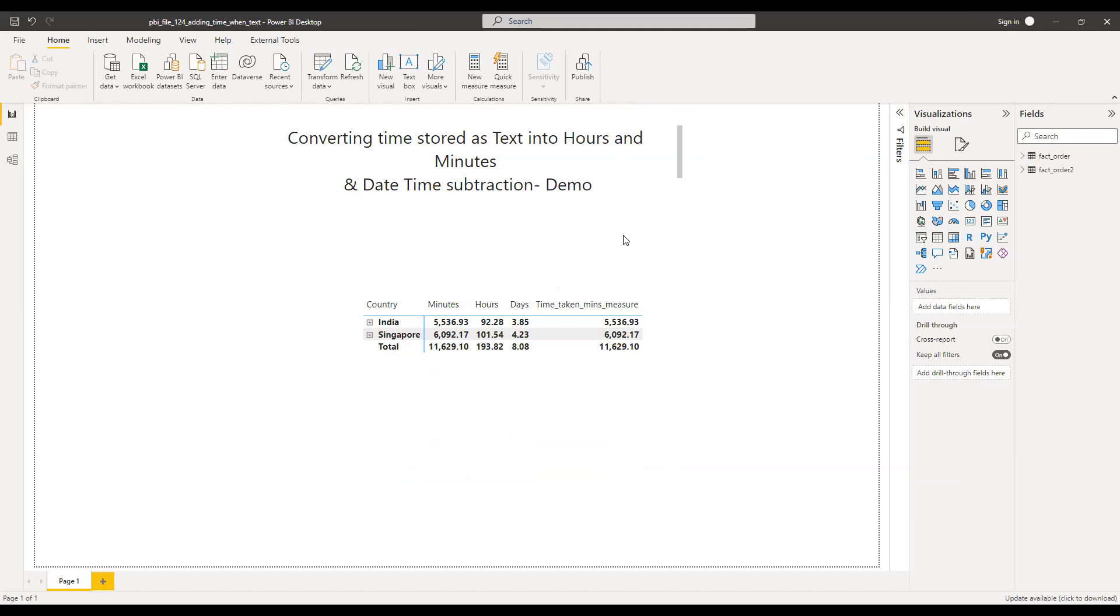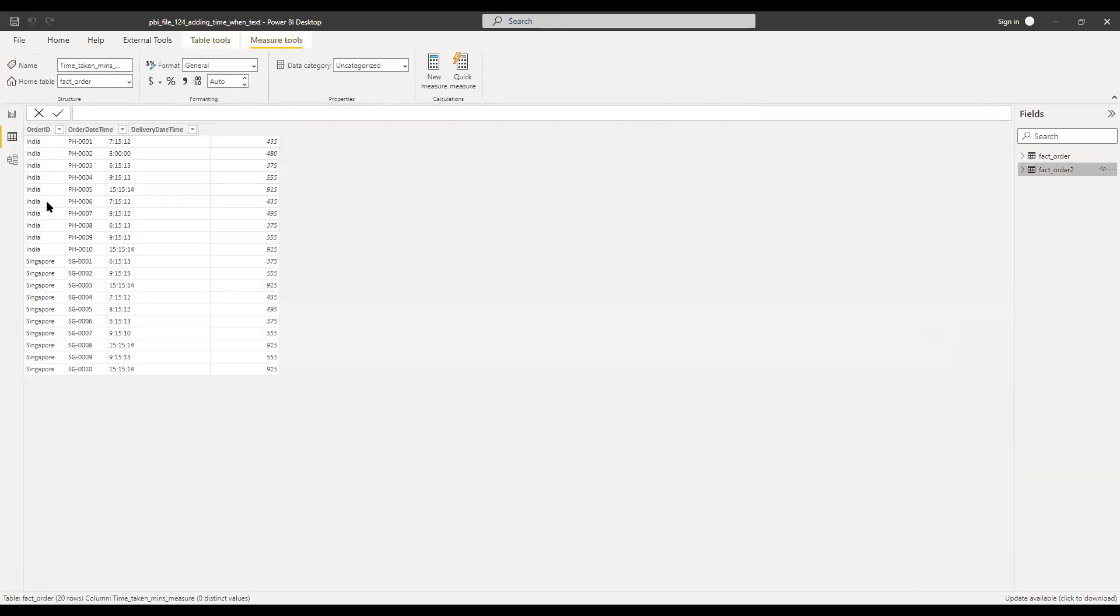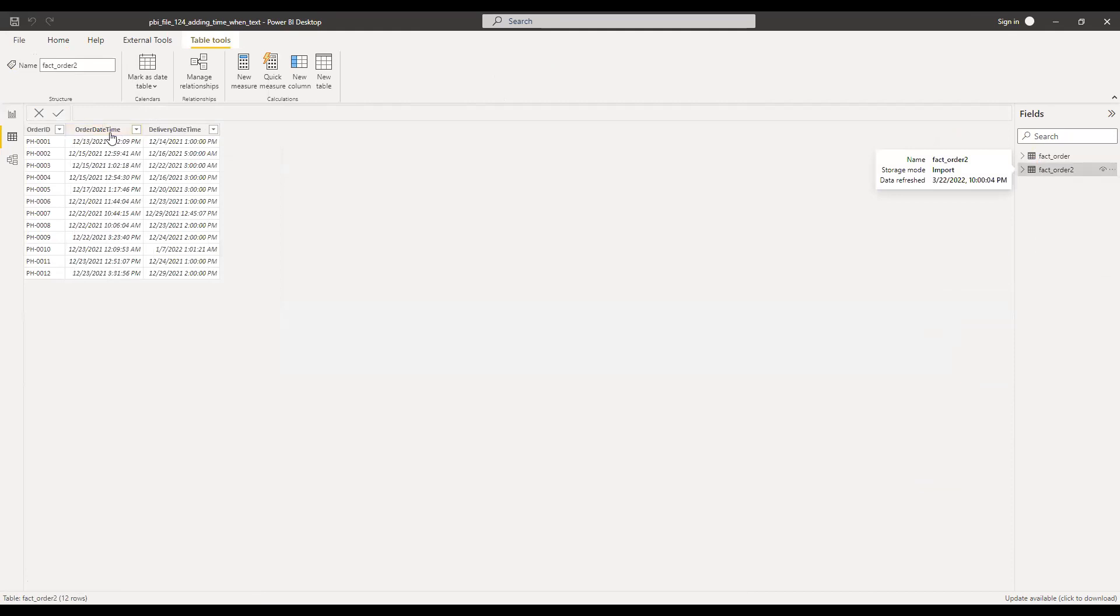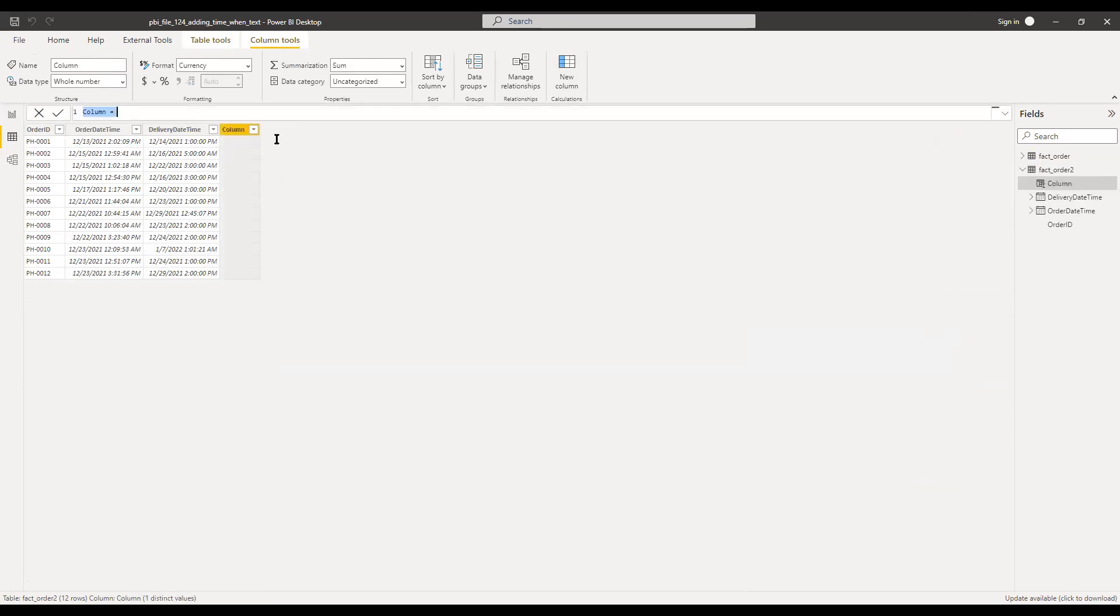The next demo is related to subtraction when we have the date and time. So in this case you can see we have the order date time and delivery date time in this fact order too. So what I can do is to get the time difference between these two, I can use the built-in DAX function. So I'll call this as time taken.